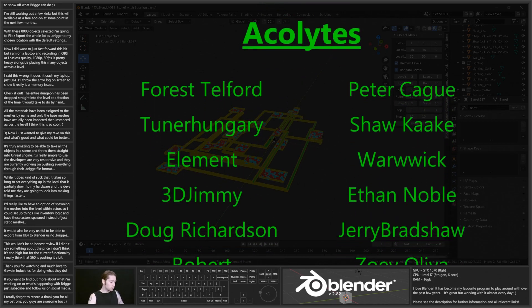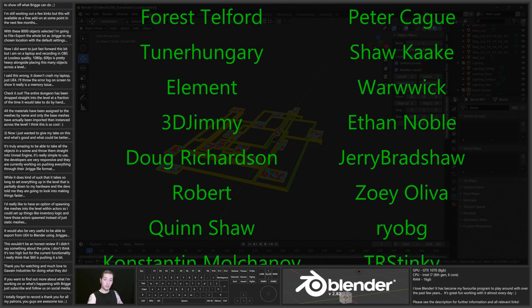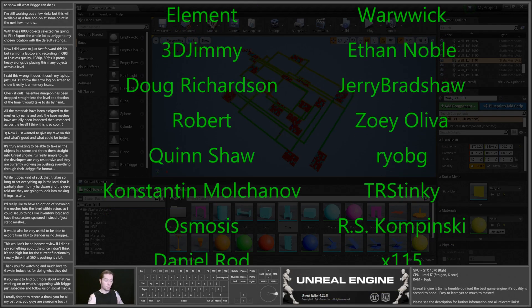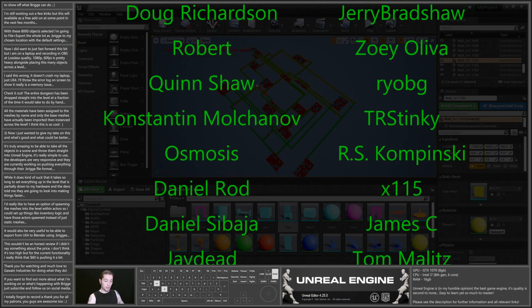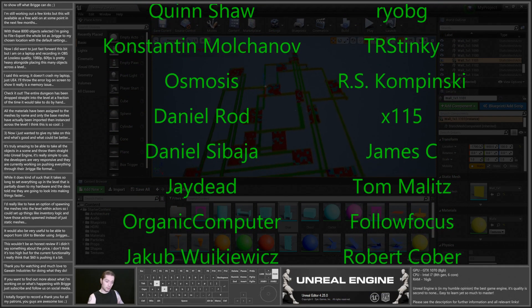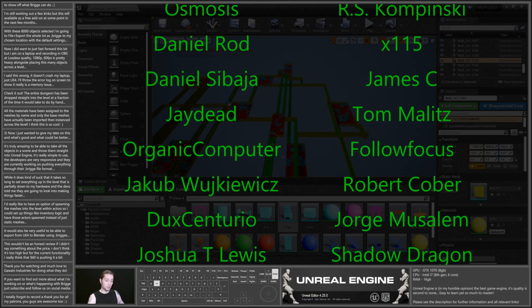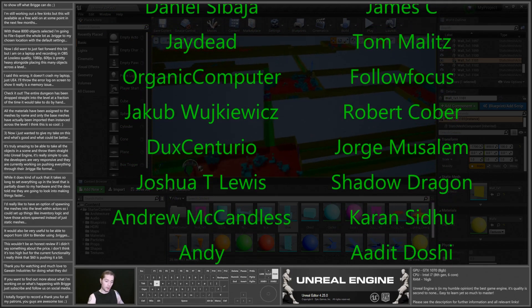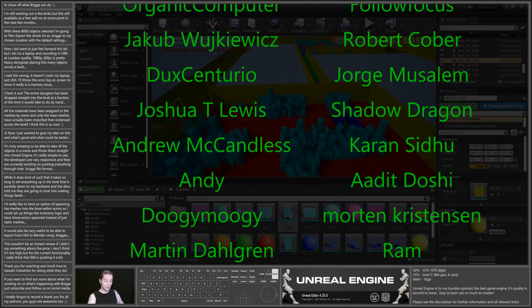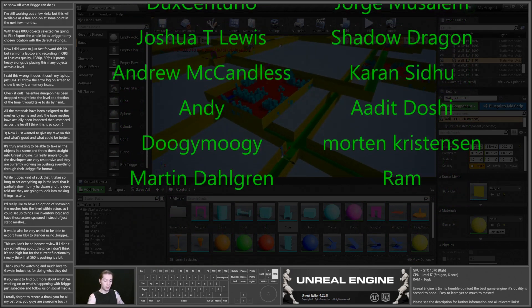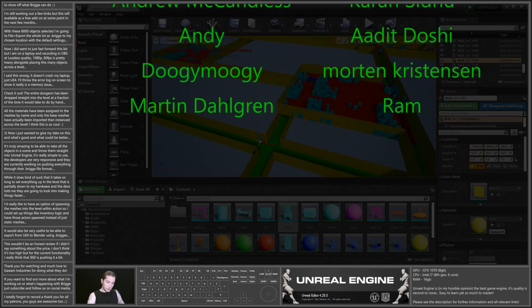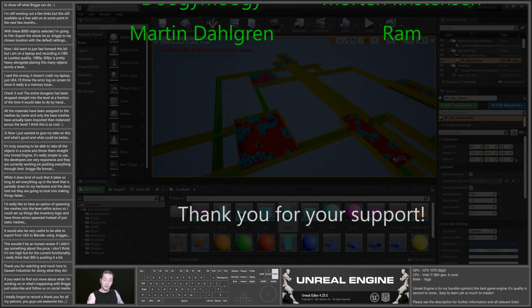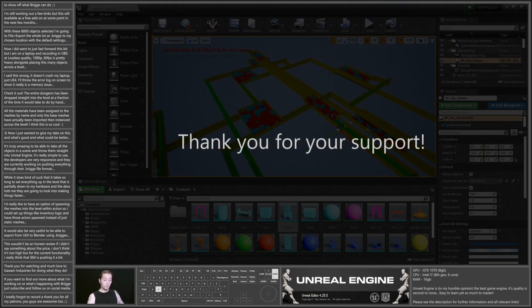If you're interested in Bridge, then there's links in the description to everywhere you'll need to go in order to download it, install it, and use it. They're really great. The developers are really active, they're really responsive, and they're just nice guys. I've been talking to them for a little while. So yeah, that's this video done. I hope you have a great day and I hope you find both Bridge and this video useful.